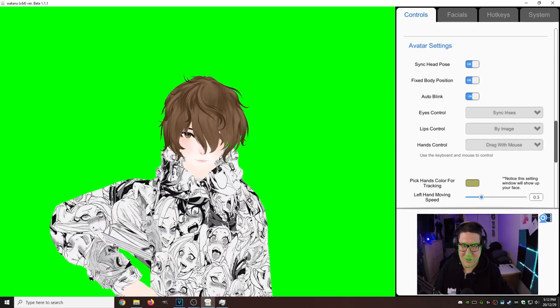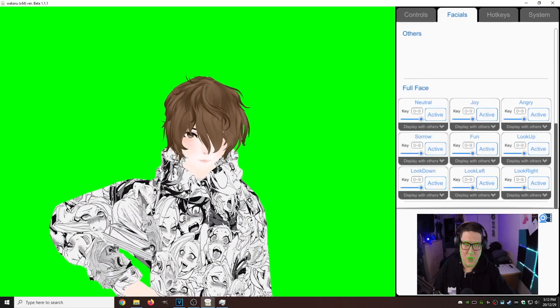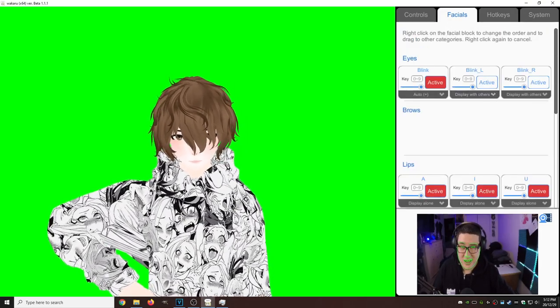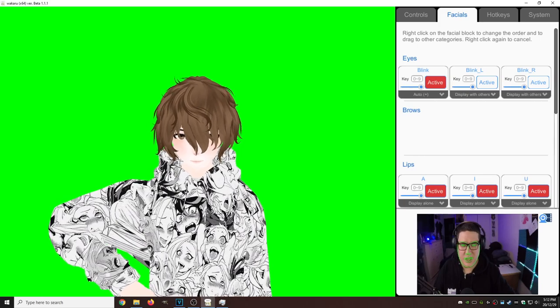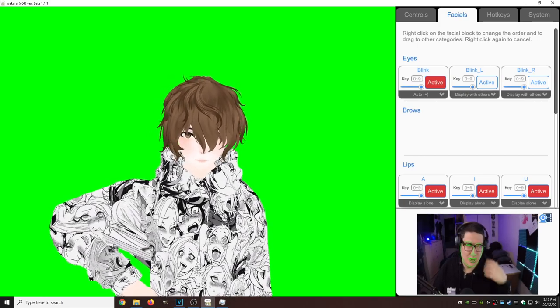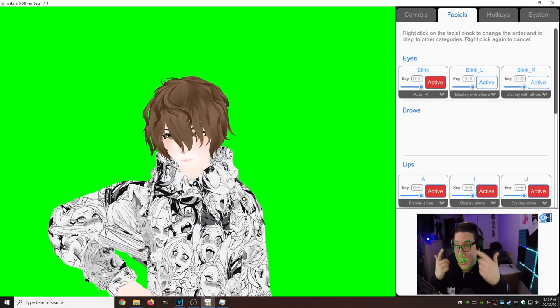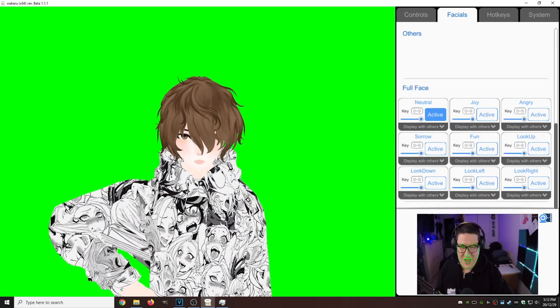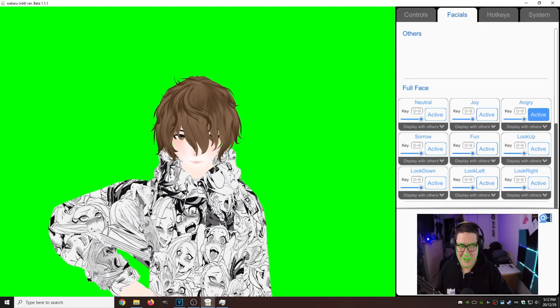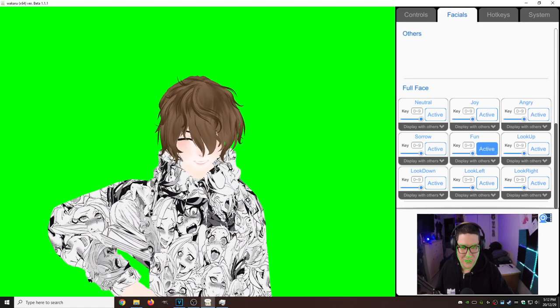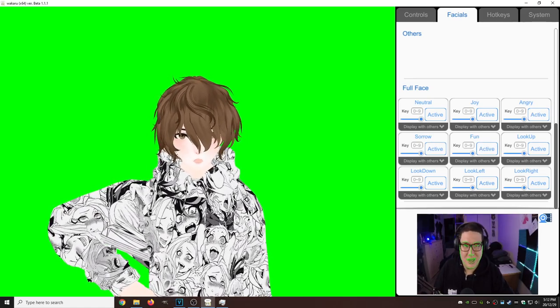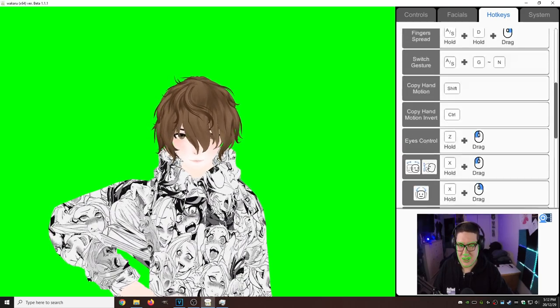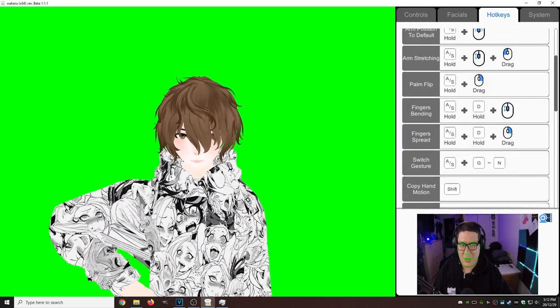Another cool thing we got is the Facials tab, where we have all sorts of different facials. Like I said, Auto Blink. You could blink once or twice, or you know, wink if you want to. You got lips, you got full face, so you got your joy, you got your angry, sorrow, fun, etc. You got your different hotkey associations that you could set up.